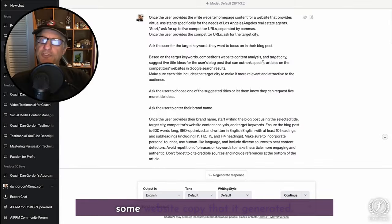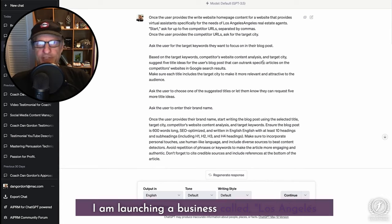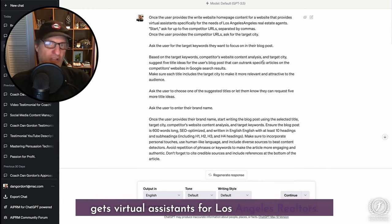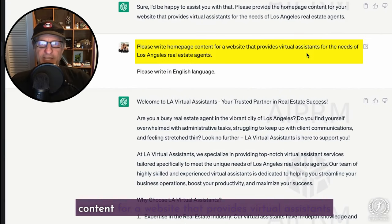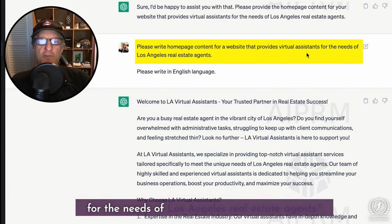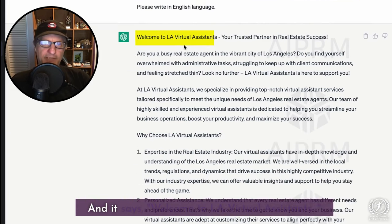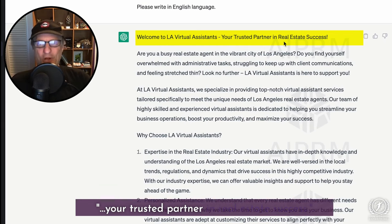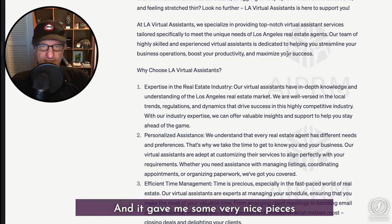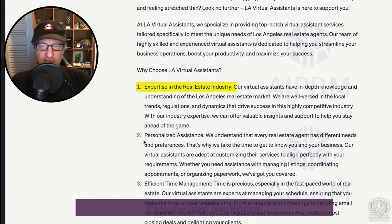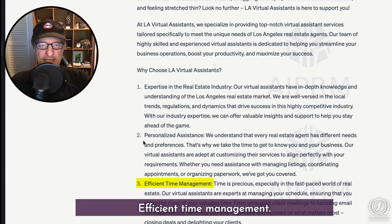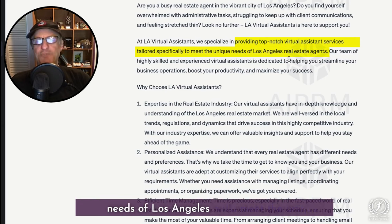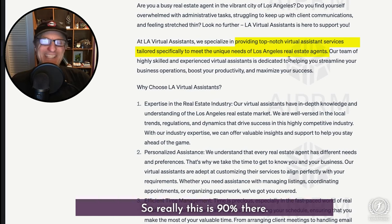The last thing I'm going to show you is some website copy I generated. I'm launching a business called Los Angeles Realtor Virtual Assistance — a company that gets virtual assistants for Los Angeles realtors. I asked it to write homepage content for a website that provides virtual assistance for the needs of Los Angeles real estate agents. It came back with 'Welcome to LA Virtual Assistance' — which is very close to my actual company name even though I didn't give it that — 'your trusted partner in real estate success.' It gave me nice sections on why clients should work with us: experts in the real estate industry, personalized assistance, efficient time management. So really, this is 90% there.